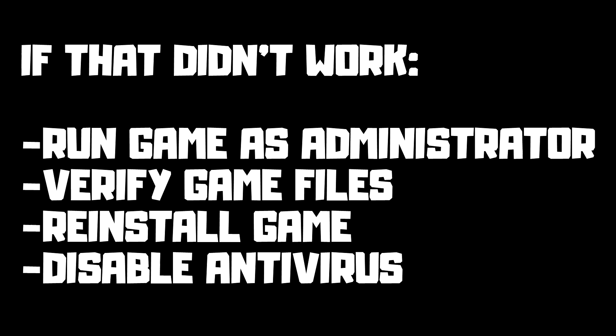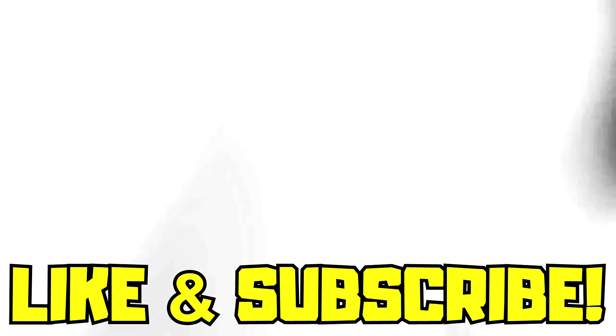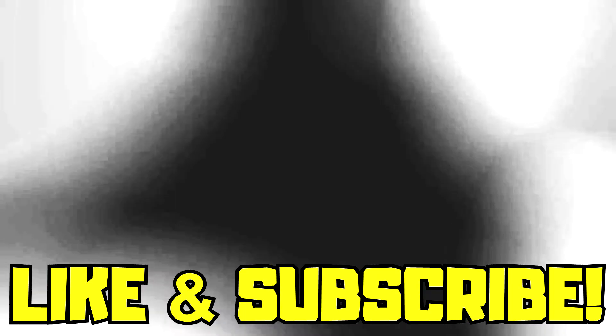If that didn't work, run game as administrator, verify game files, reinstall game, disable antivirus, and restart your PC. Problem solved. Like and subscribe.